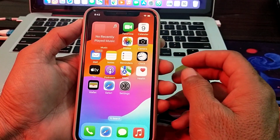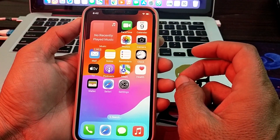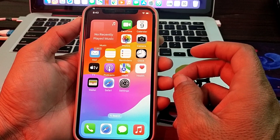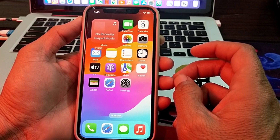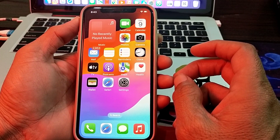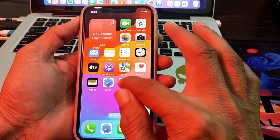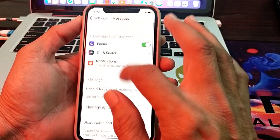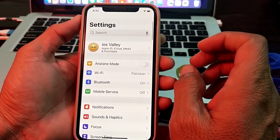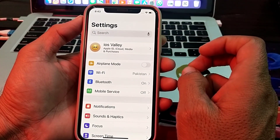You will need to follow all the steps so that you will be able to fix this problem. Let's get started. First of all, open Settings and make sure that you are using a strong internet connection.